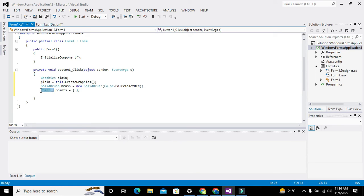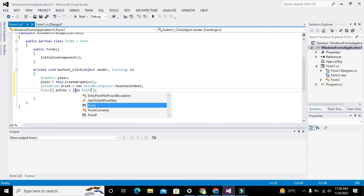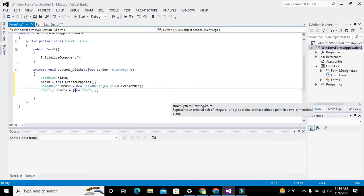We write: points = new Point[] and initialize it. We use the "new" keyword again because we are making an object. The syntax is: new Point(10, 10), new Point(10, 10), new Point(10, 10) — we will replace these with our actual triangle coordinates.